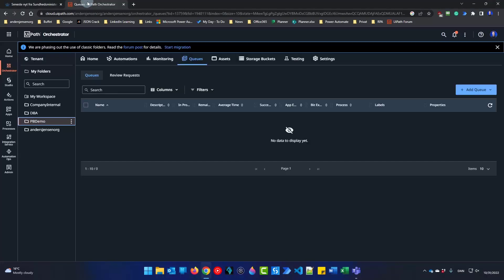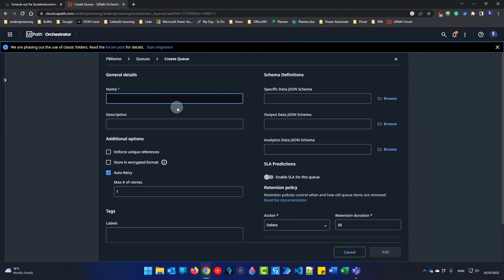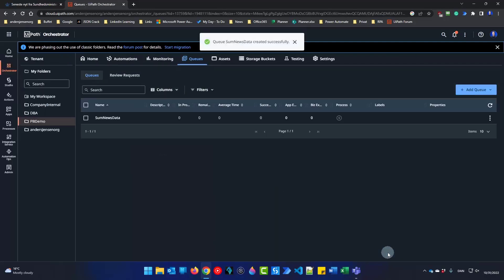First we'll go to the UiPath Orchestrator. Here I am in my folder pbdemo and I'll be creating a new queue. I'll call it 'some news data' and then click Add.